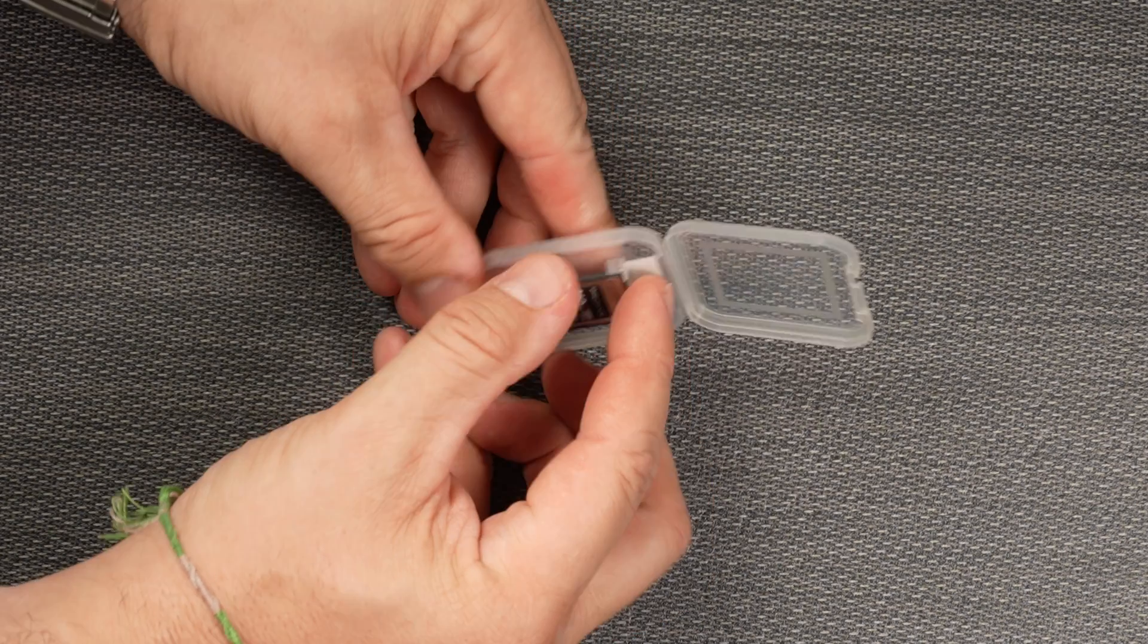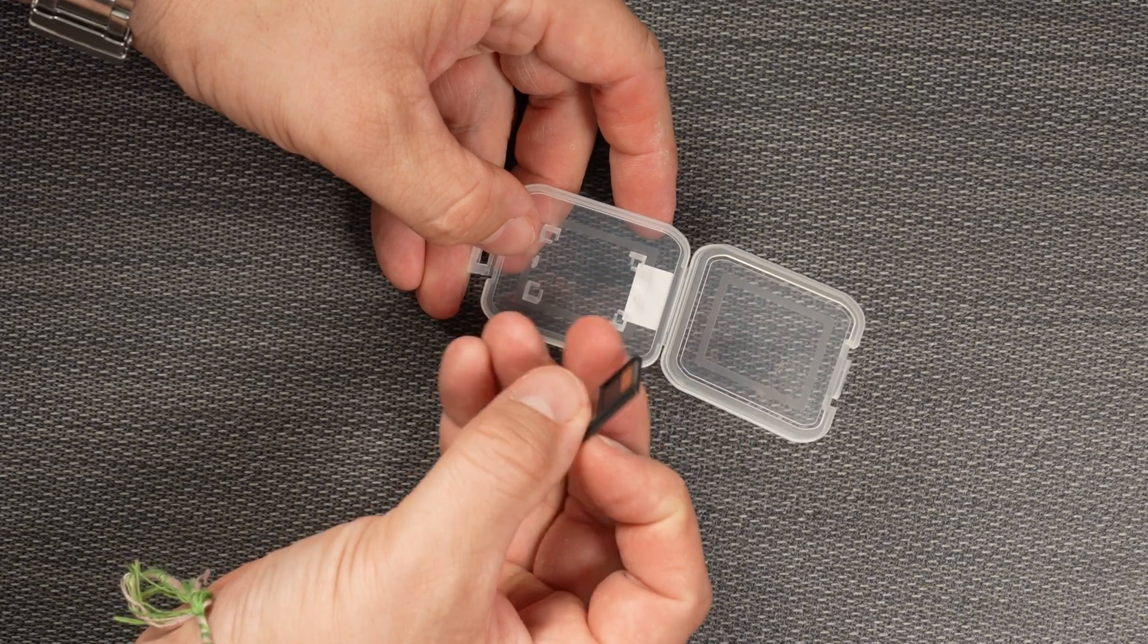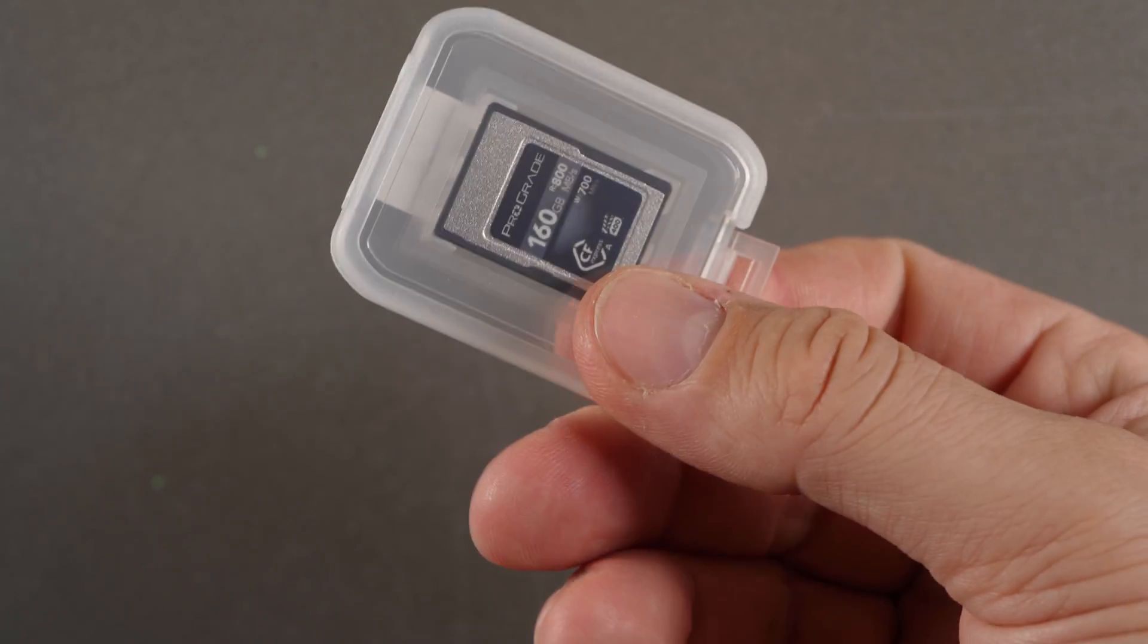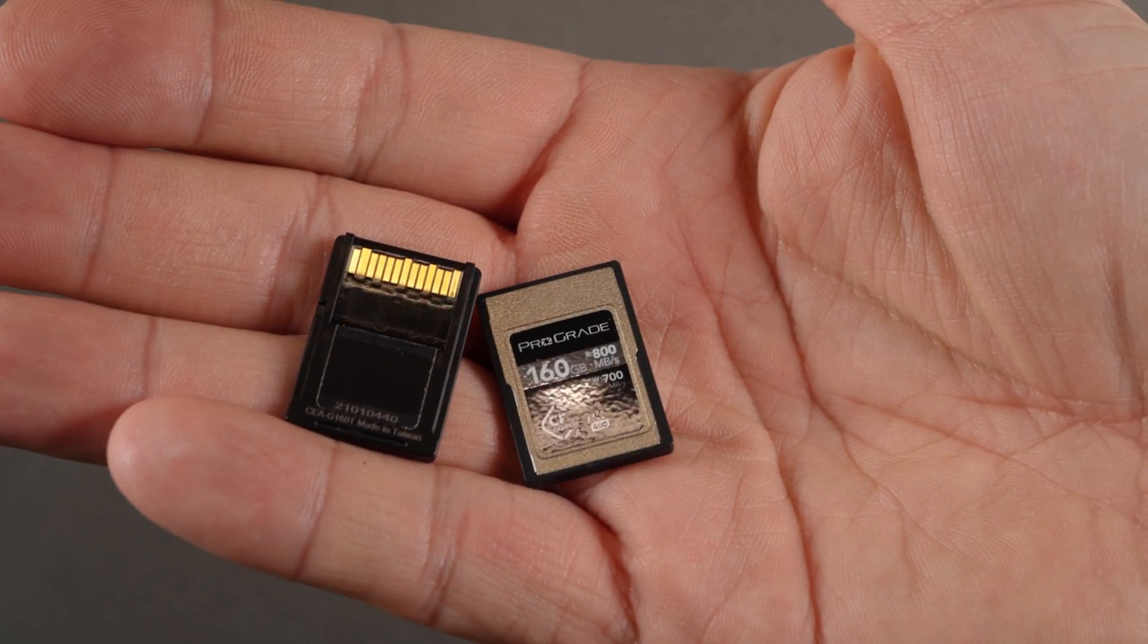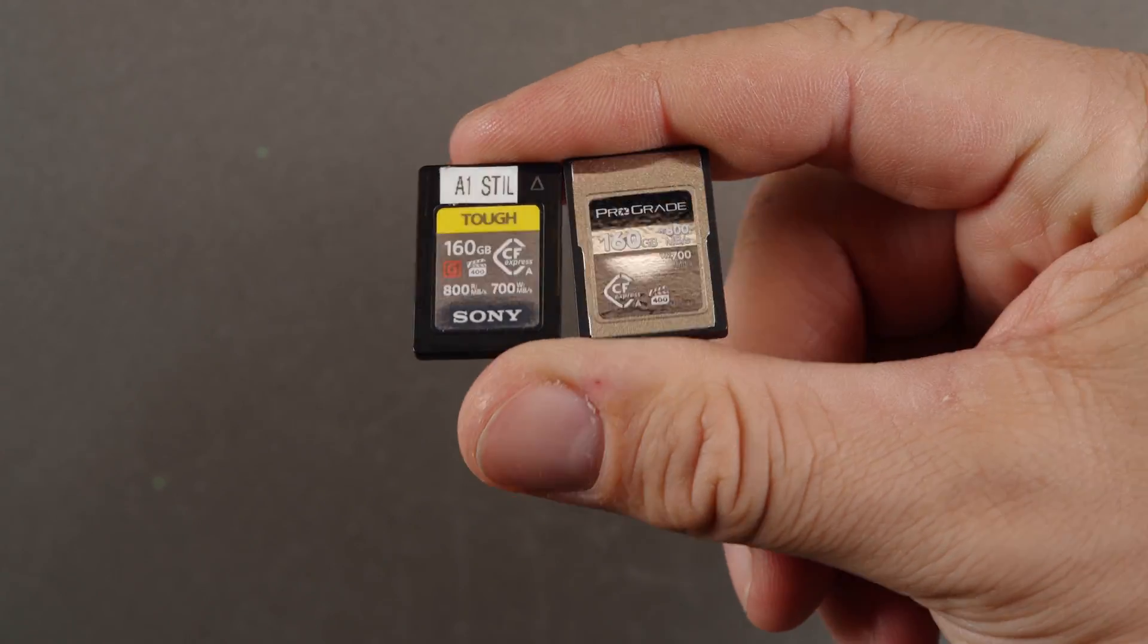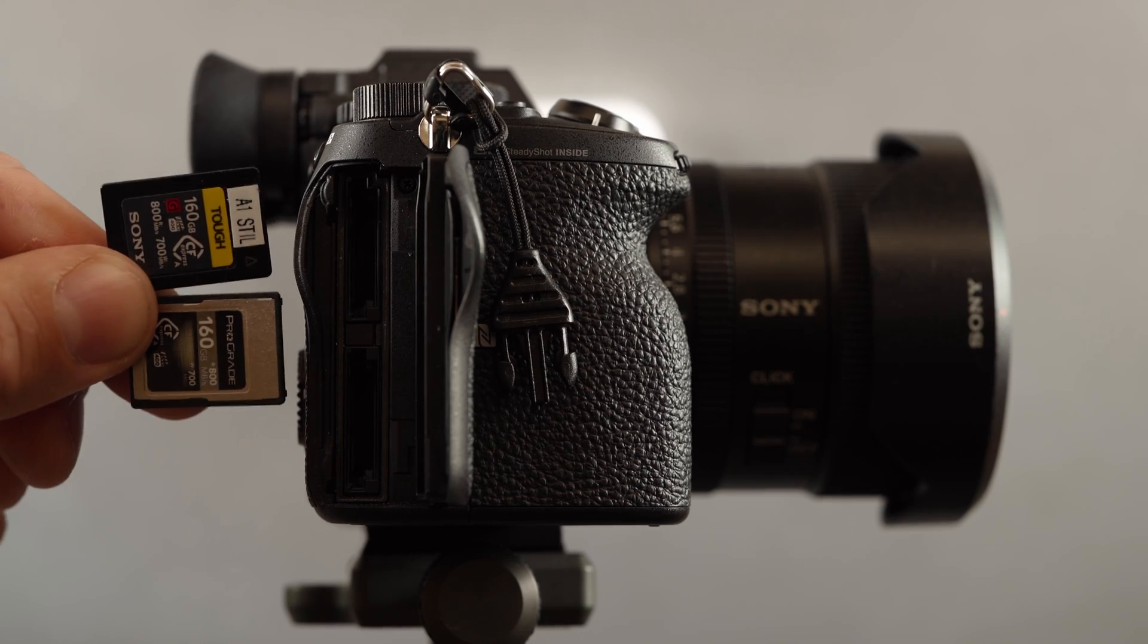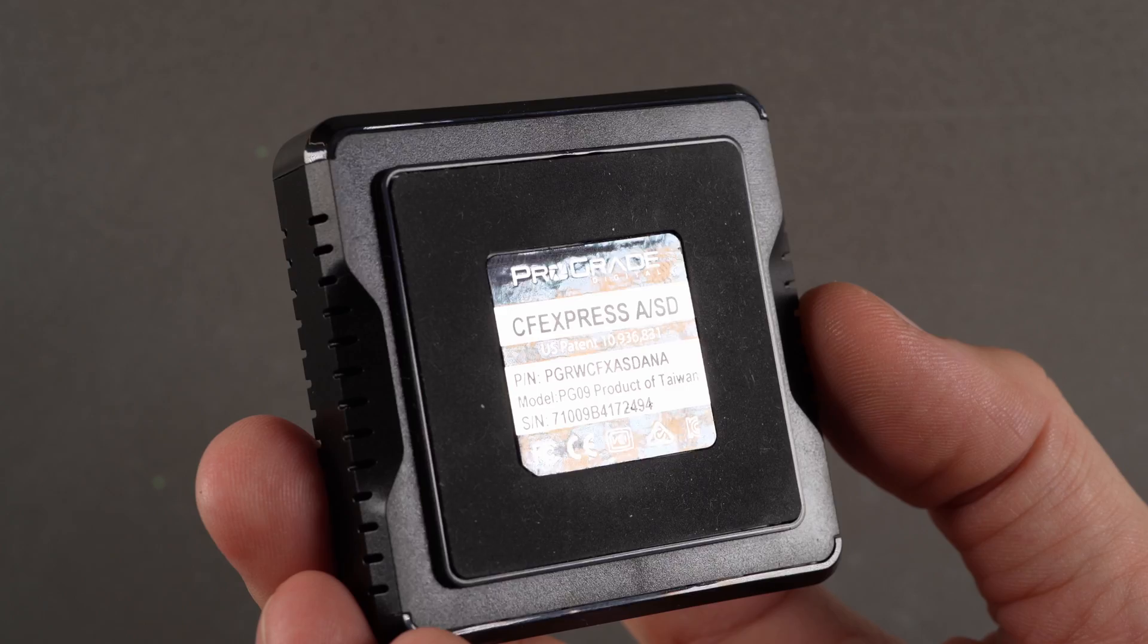Recently, we became one of the first to receive a sample of the newly released ProGrade CFexpress Type-A Cobalt cards for review, which are the first third-party cards of this type and we are going to put them to the test against the Sony cards using the Sony A1 camera in both stills and video modes to see just how well they perform.